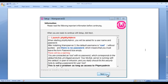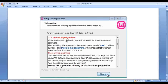Then you get another window with some very important information. It says when starting phpMyAdmin, you will be asked for a username and password. After installing WAMP server 3, the default username is root and there is no password. You must leave the password box empty when running phpMyAdmin. We will see how to use this username and password and how to remove the warning that occurs while opening phpMyAdmin in upcoming tutorials. Just click on the next button.